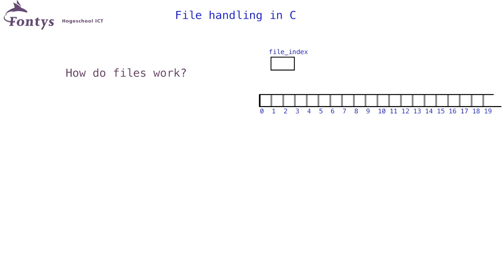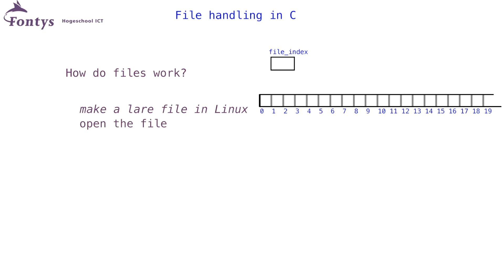A last thing for now, that can come in handy in certain test situations, is creating a large file. For instance, a one gigabyte file. As far as I am aware, this trick only works in Unix systems such as Linux. What you need to do is, open the file for writing.